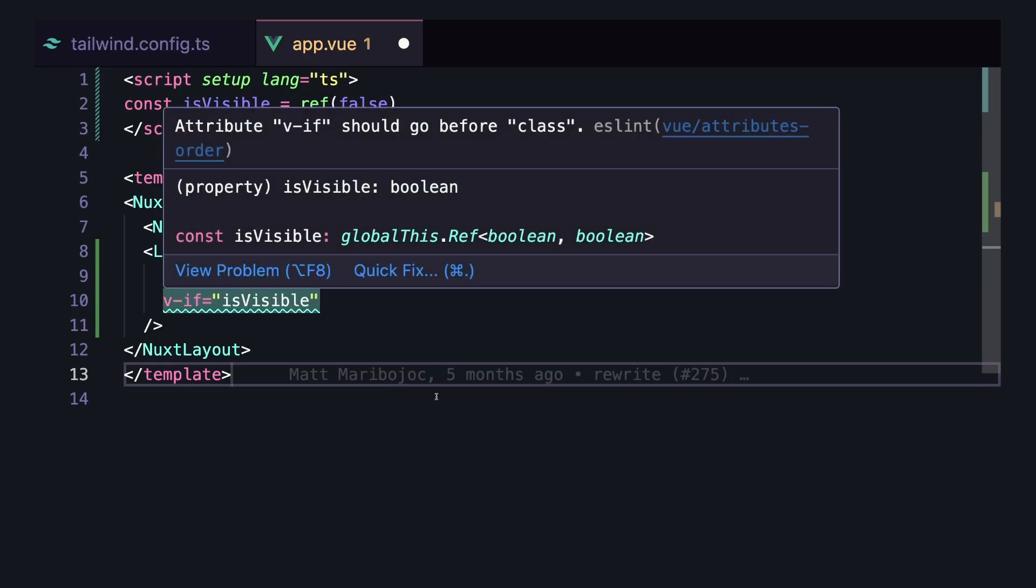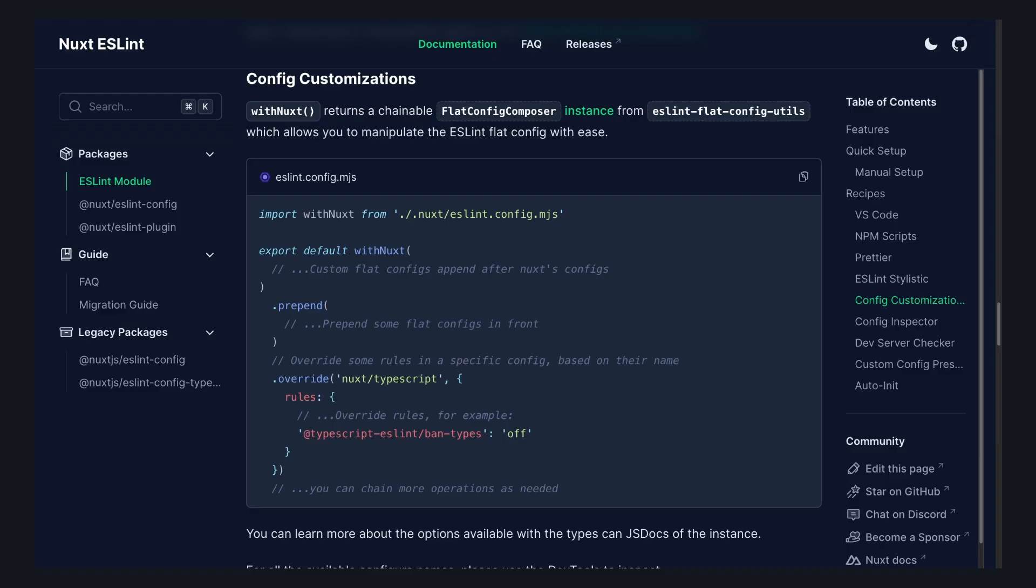It's also easy to customize. It's built for ESLint's new flat config format, and as soon as we run our project's dev command, this ESLint config file gets created. And now we can either append some flat configs, prepend some, or override specific rules.